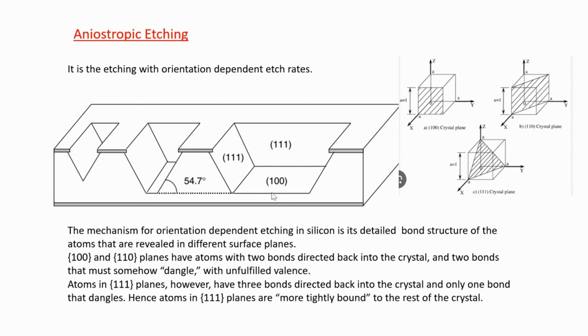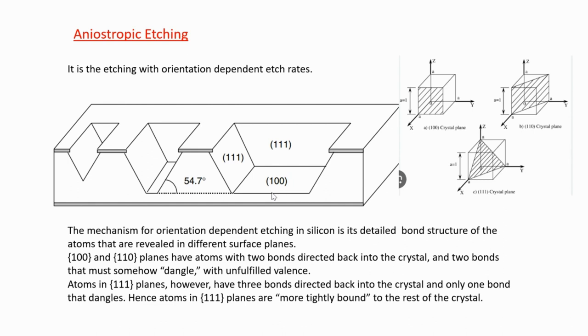When you're doing anisotropic etching, your etching proceeds based on your orientation. Some orientations will be easier to etch, some will be less easy to etch. That's all that is there in this video. Thank you for watching. If you like the video, please subscribe. There will be part two and part three of this video. Thank you.